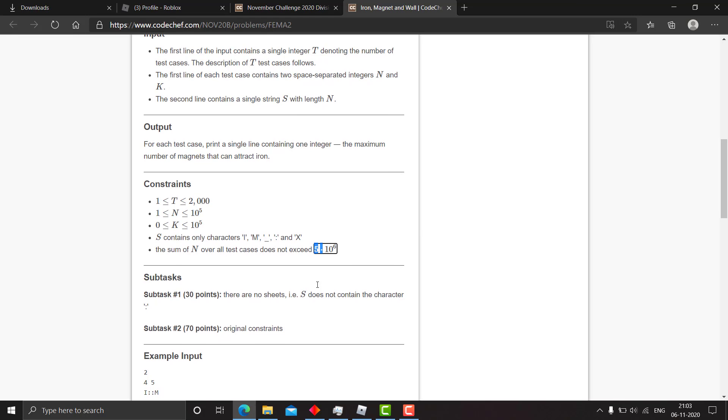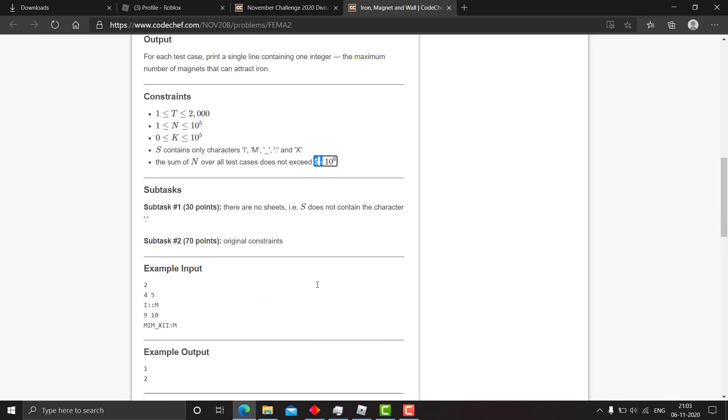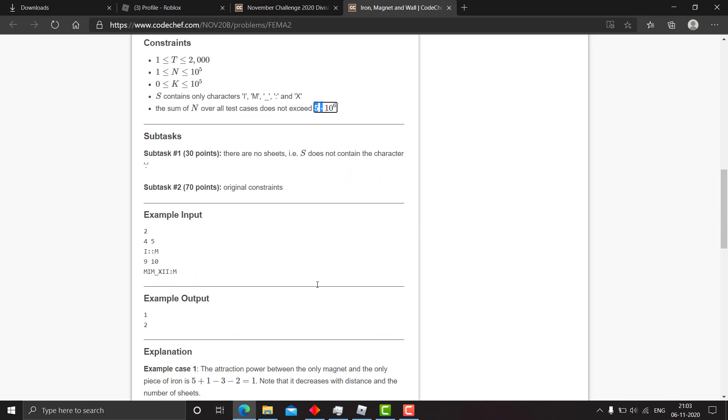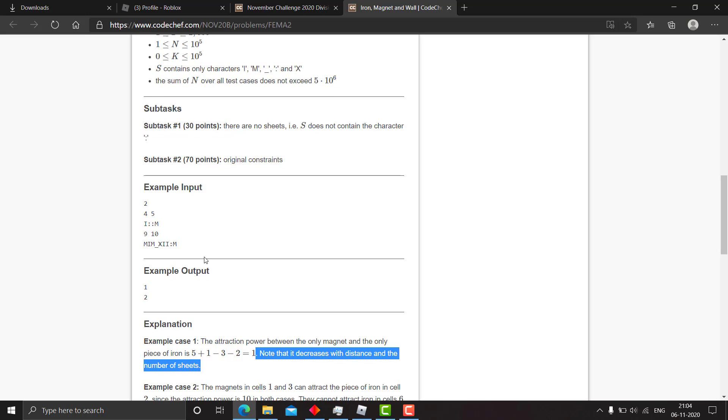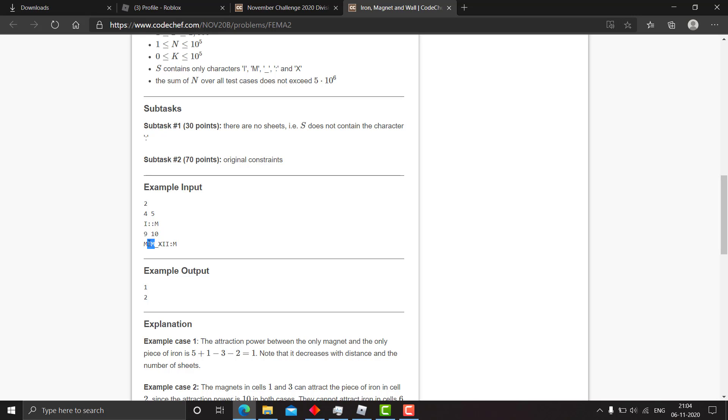Let's look at the explanation of the test cases. Here there is only one I and one M, and the attraction power between them is 5, which is k plus 1 minus |i minus j| which is 3 minus 0, which is 3, and s_ij is 2, so it decreases the distance. The answer is one.